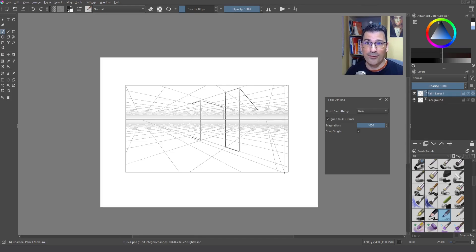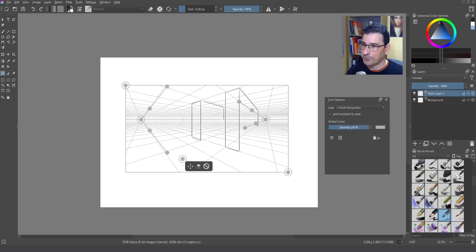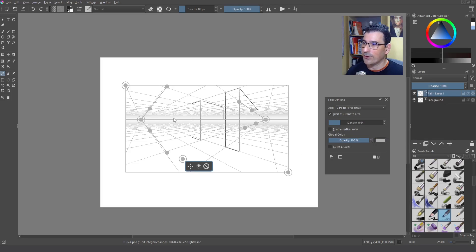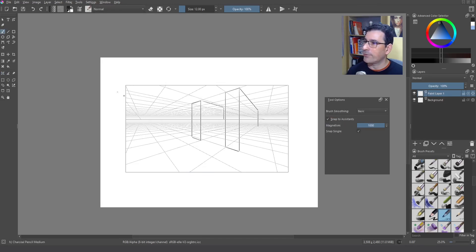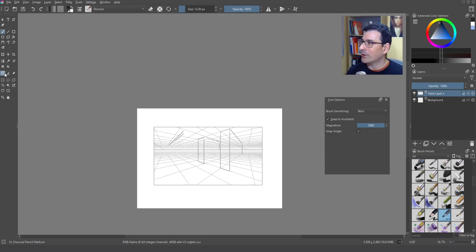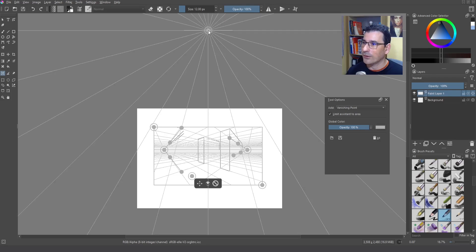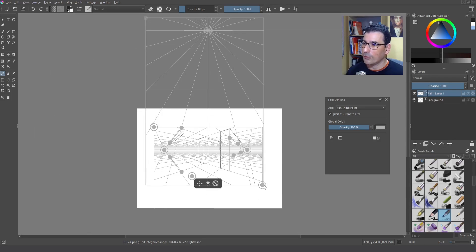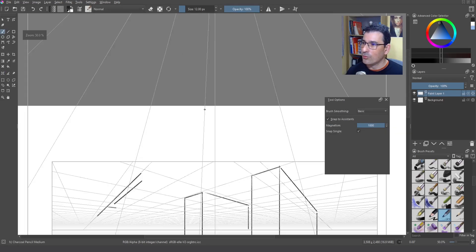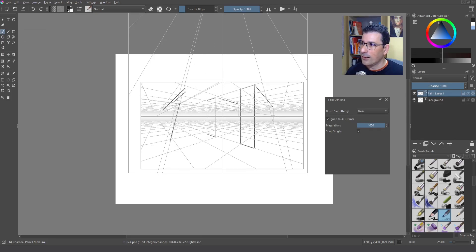Sometimes we are looking down or looking up, and that transforms two-point perspective into three-point perspective. Krita allows you to create this kind of setup. Go to the assistant, select it, and disable the vertical ruler — you can see how the vertical guide disappears. Now I can't draw those straight vertical lines anymore. I create another vanishing point here, assign 'Limit Area' to it as well, and you can see how we have transformed this pure two-point perspective into a three-point perspective setup.